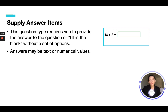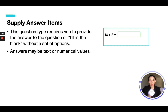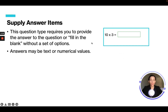Supply the answer items require you to provide the answer or fill in the blank. It could be text or numerical values. For example, 10 times 3 — you would write 30 in the box and move on to the next question.